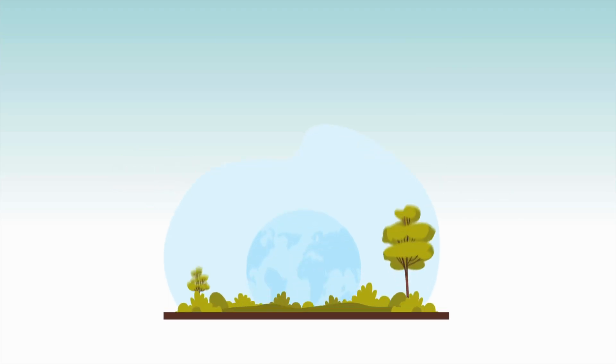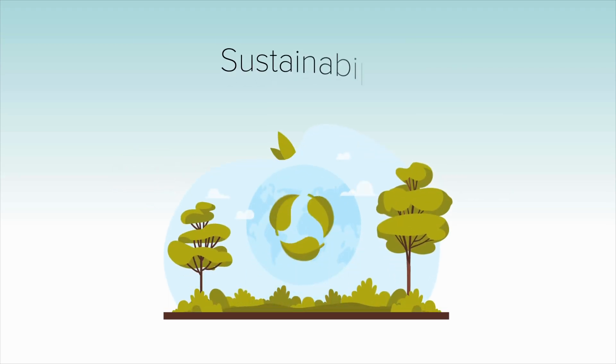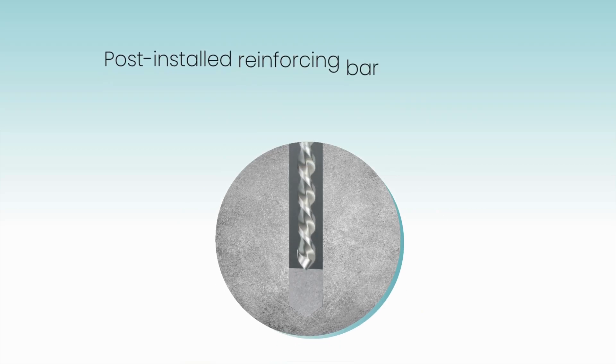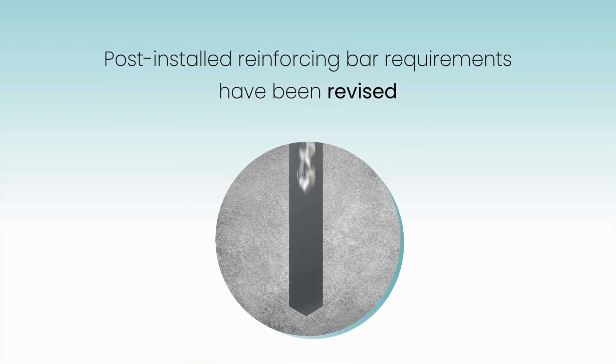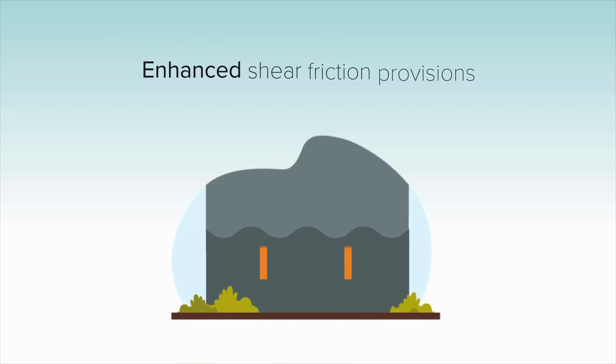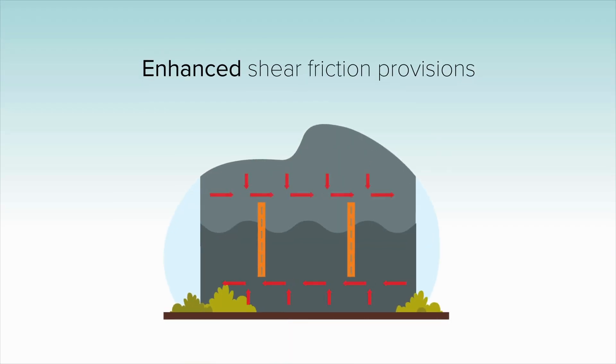318-25 provides a new sustainability appendix. Post-installed reinforcing bar requirements have been revised. Enhanced shear friction provisions are set to improve modern construction practices.